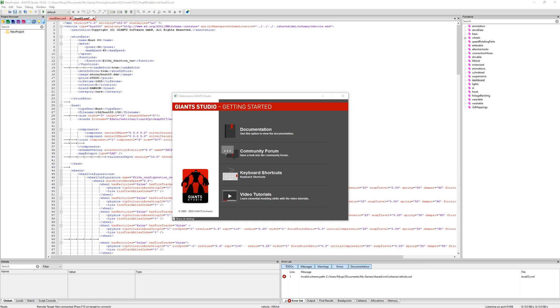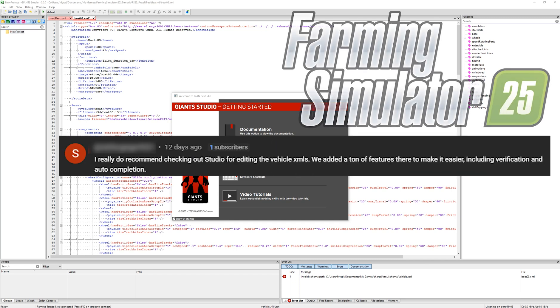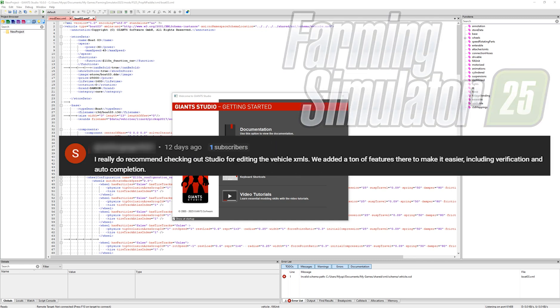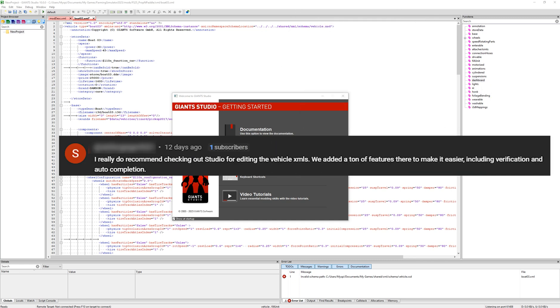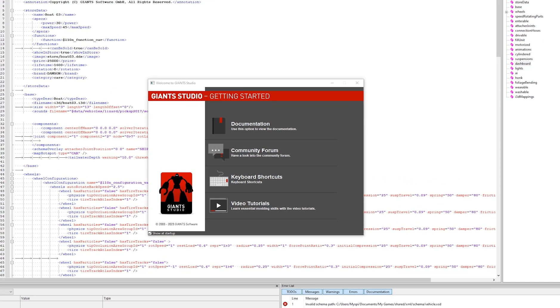Recently, one of the game devs had commented on one of my videos about using the Giant Studio software, and I told him I would give it a shot. And I did. Here we are in the software, and I've loaded up a mod disk and a boat XML that I had made.